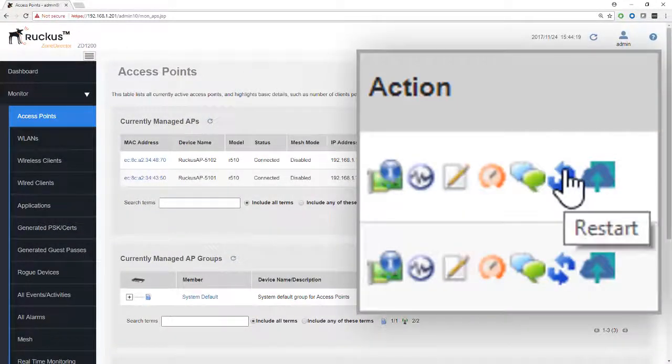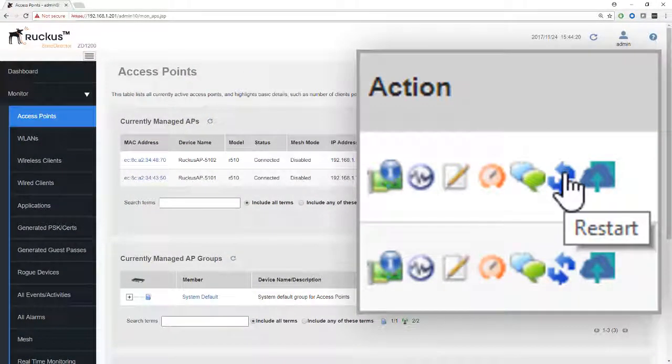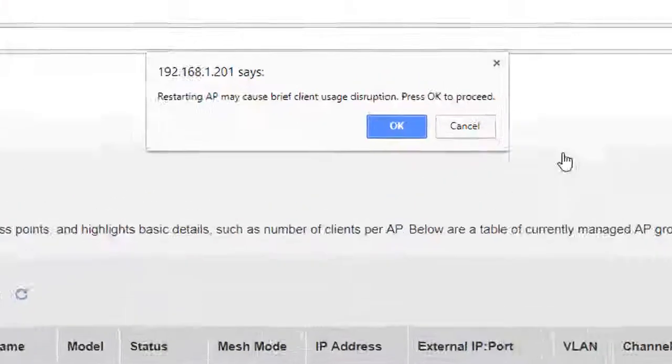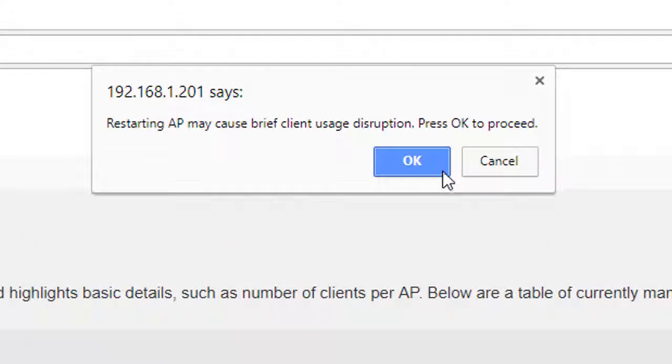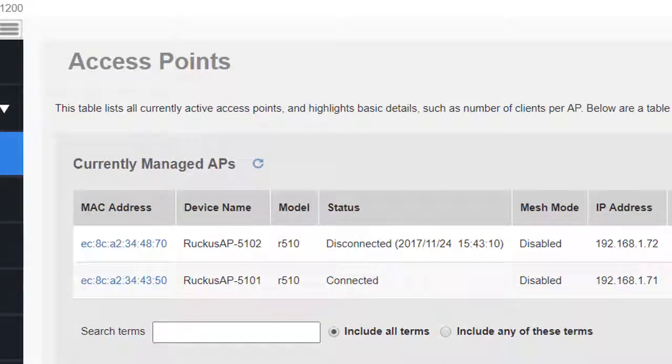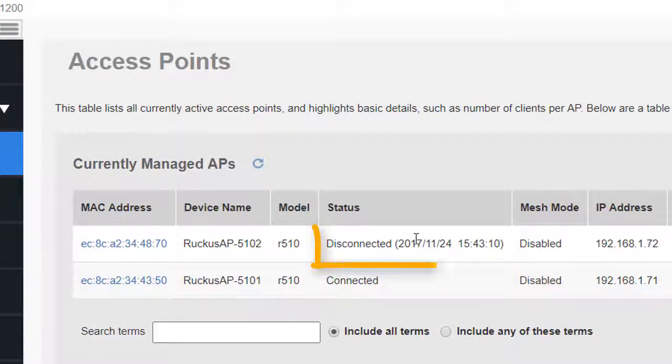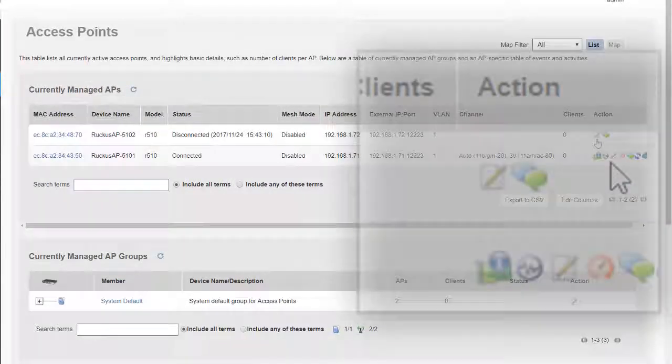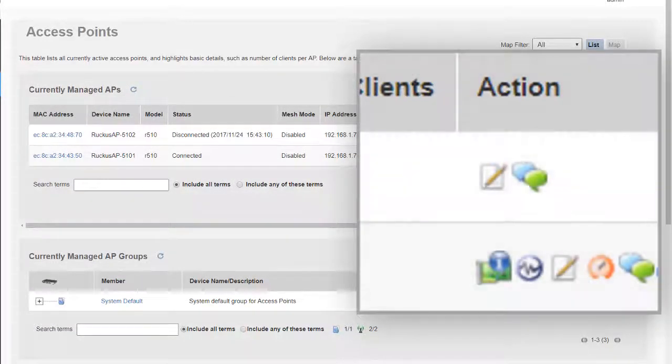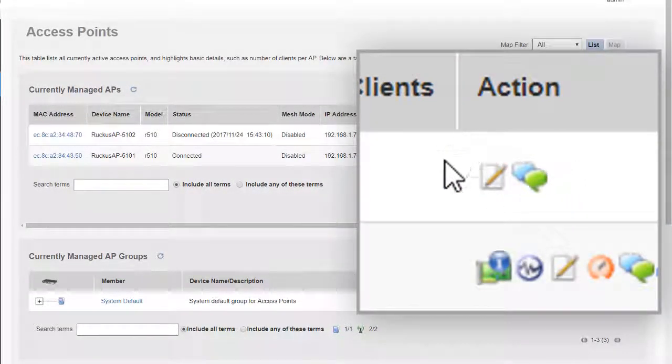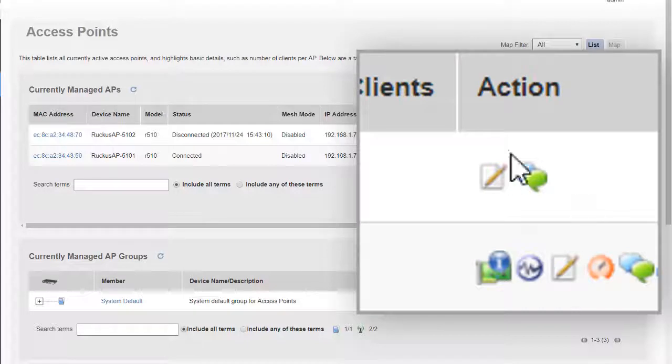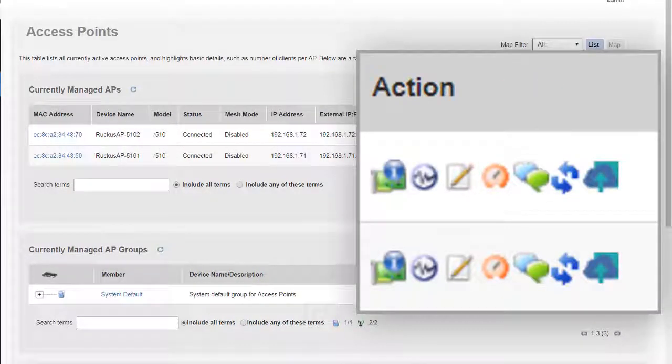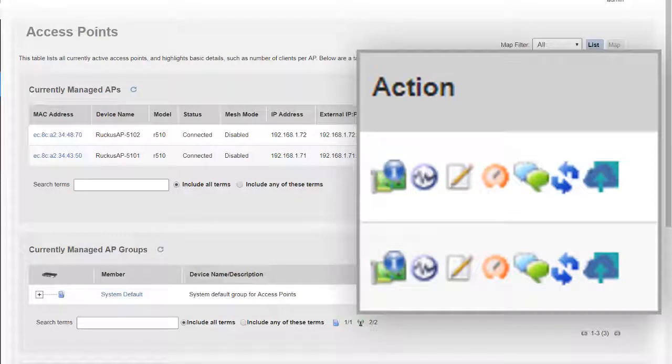Here we have the option to restart the access point. So if I click that, restarting will cause a brief disruption. Click OK to proceed. So click, and we can immediately see that the access point goes to disconnected and the action icons are shown. There's fewer icons available because the access point is offline. So I'll pause and I'll come back as soon as the access point is back. Well, after a short wait our access point is now back online.